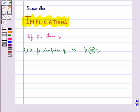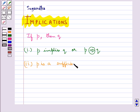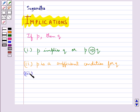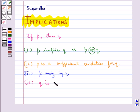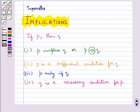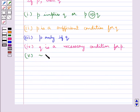The next form in which 'if P then Q' can be written is: P is a sufficient condition for Q. Next is: P only if Q. Then we have: Q is a necessary condition for P. And then we have: negation Q implies negation P.